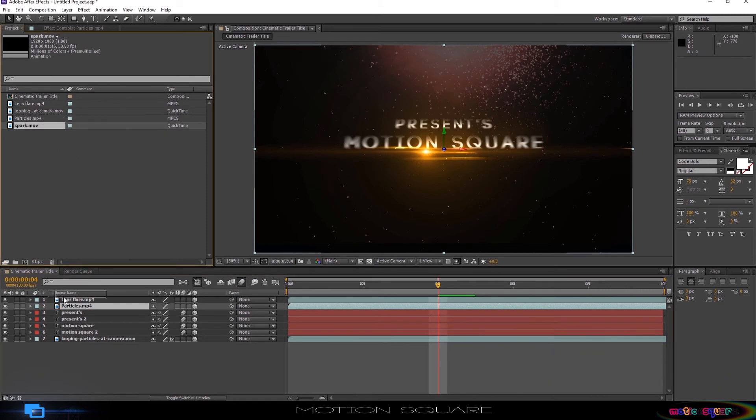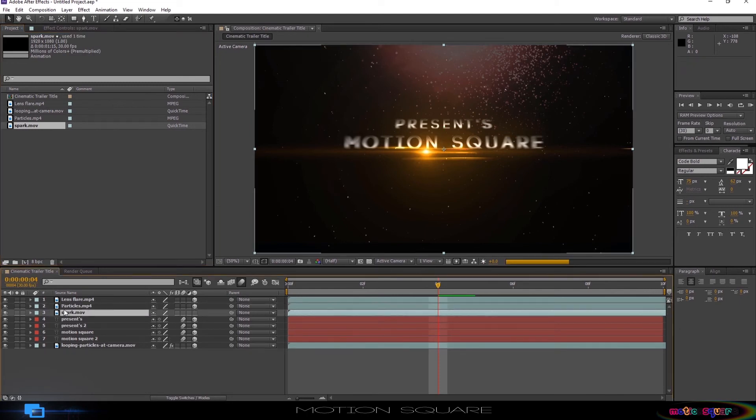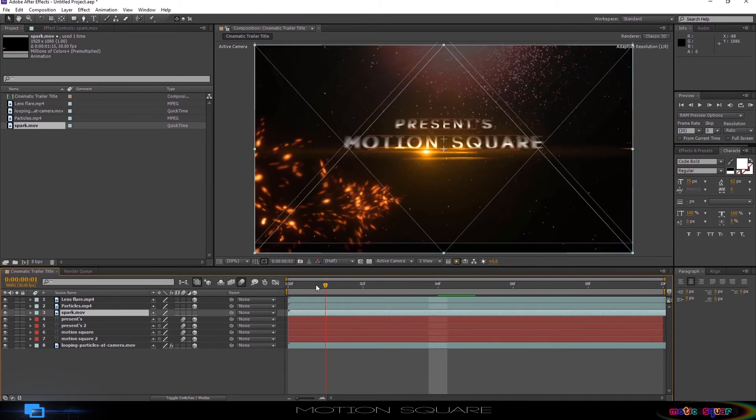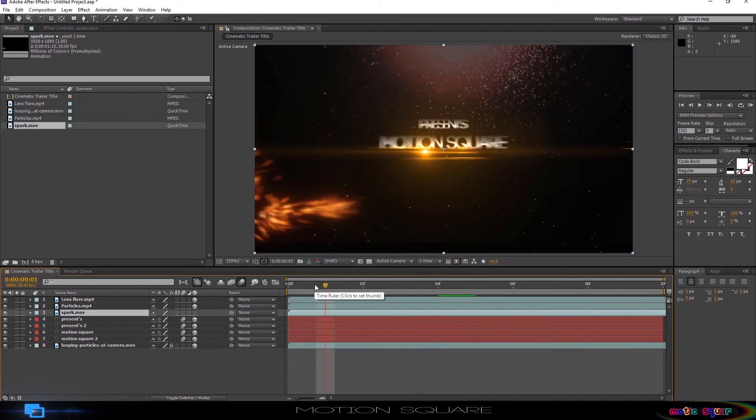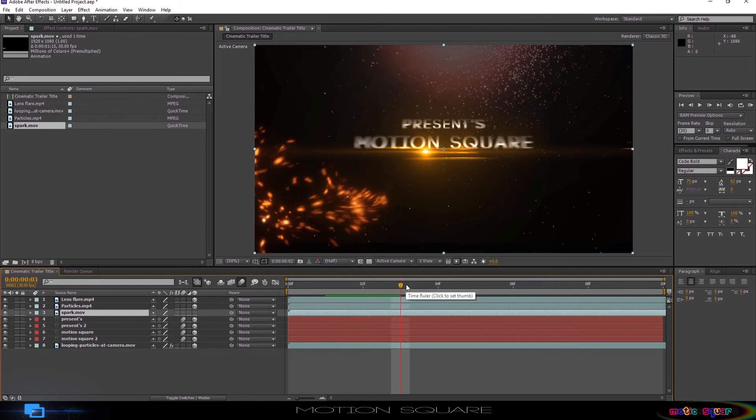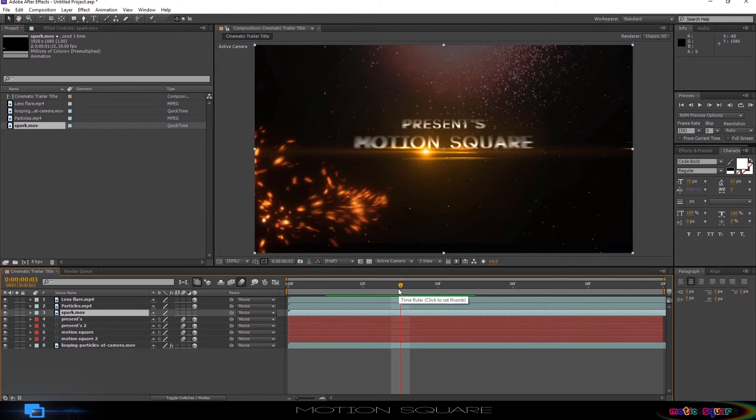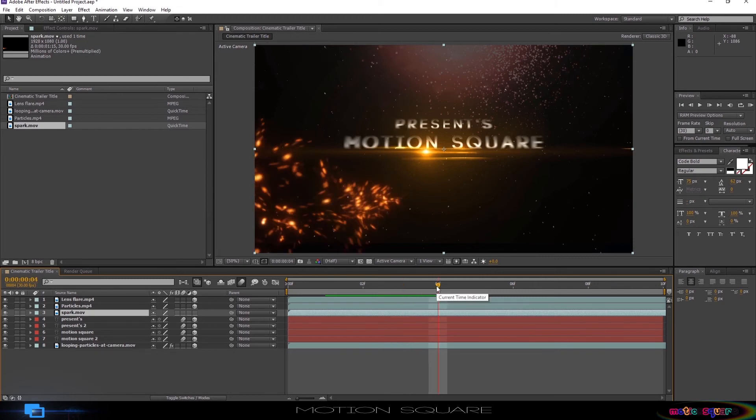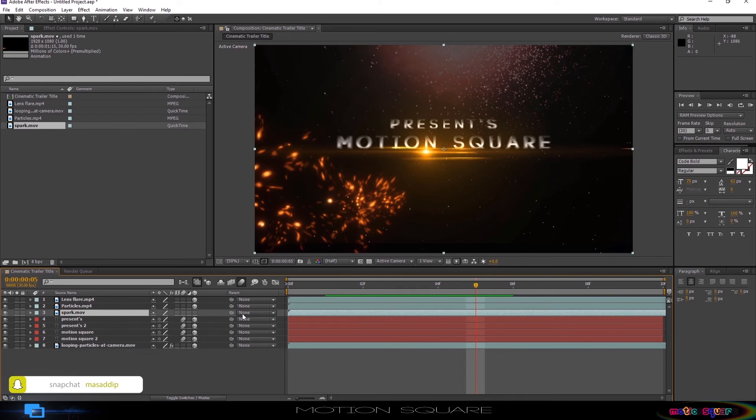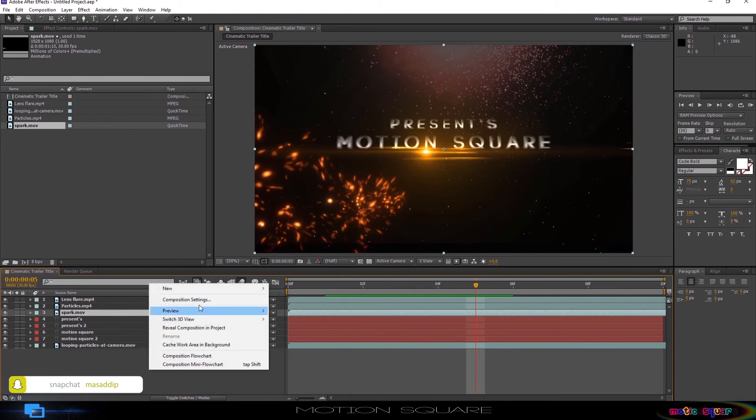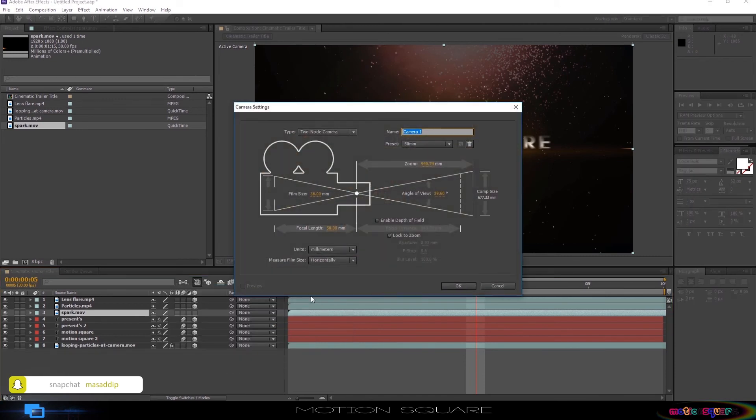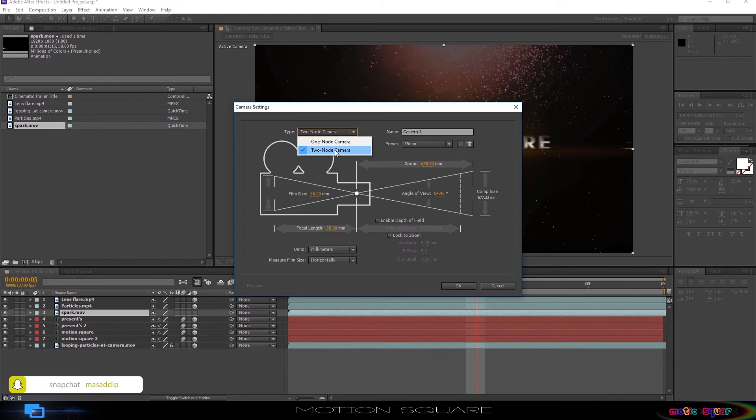Now add a spark footage below the particle layer. Now add a new camera. So first right click and add a new camera. Choose camera presets to 35mm presets and camera type to 2 node camera. And hit OK.